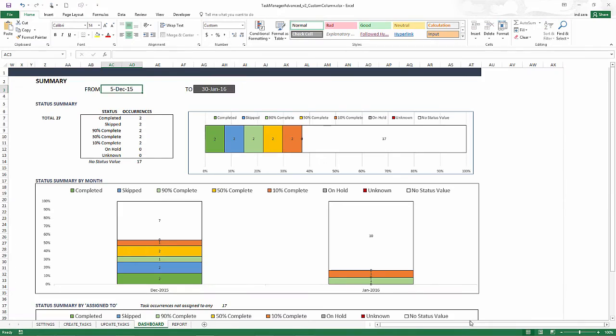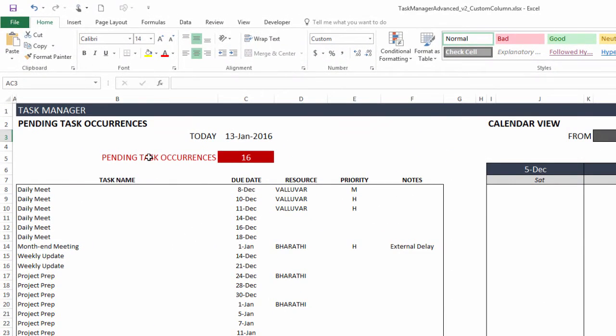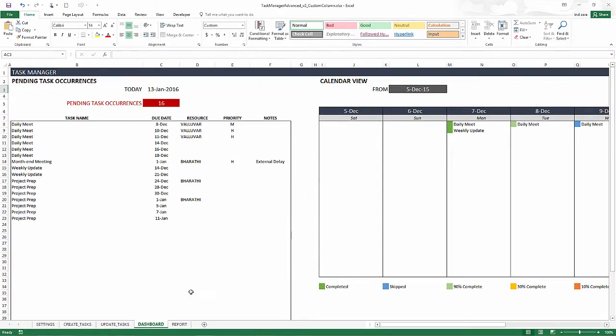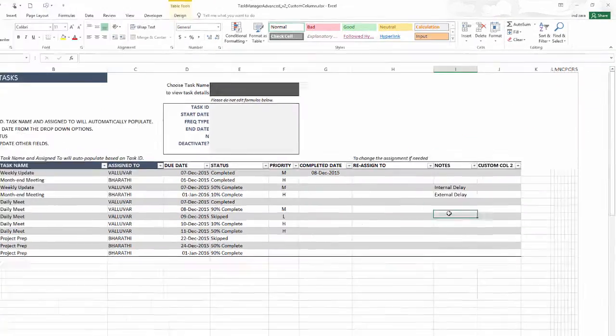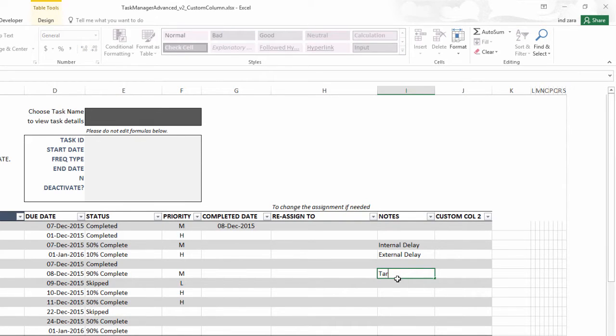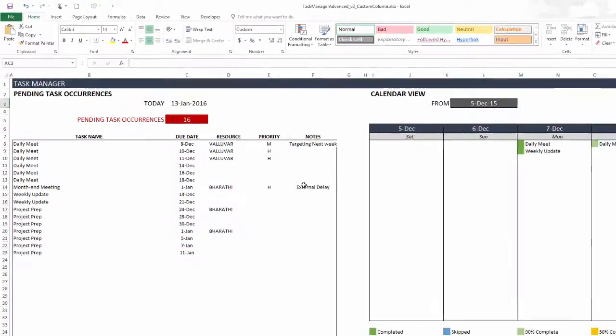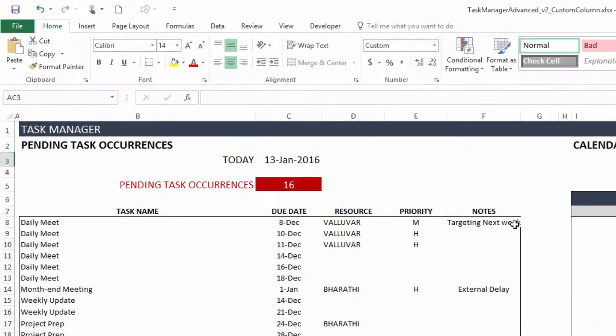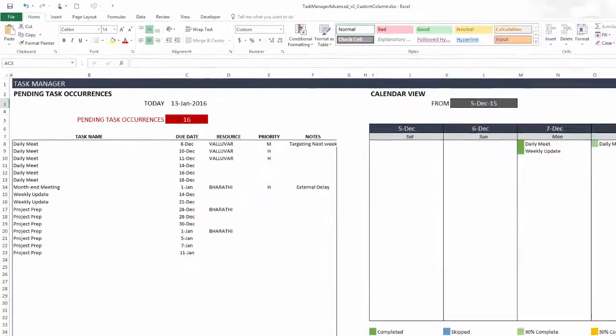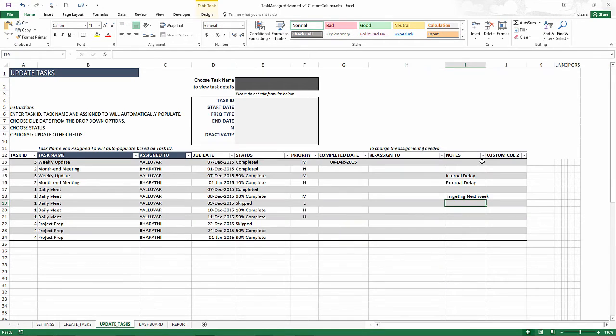And now in the dashboard, in the first section, we have the pending task occurrences list. And you can now see that the notes that we entered has come over to the dashboard. So for example, if I write targeting next week, and let's see, go to the dashboard, it'll appear as targeting next week. So you can easily make the notes or additional columns available in the dashboard by using the custom column one. So that's the first thing you can add information and make them appear in the dashboard.